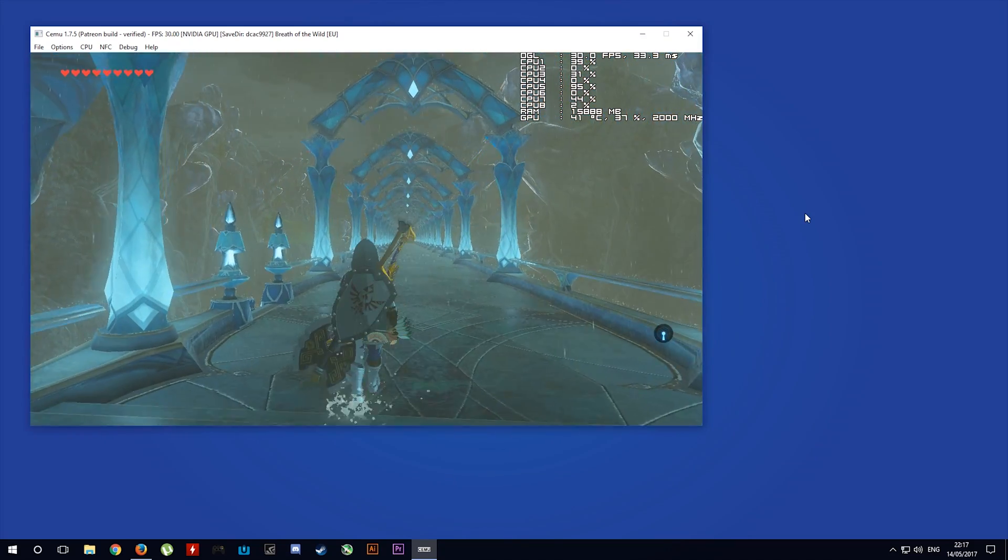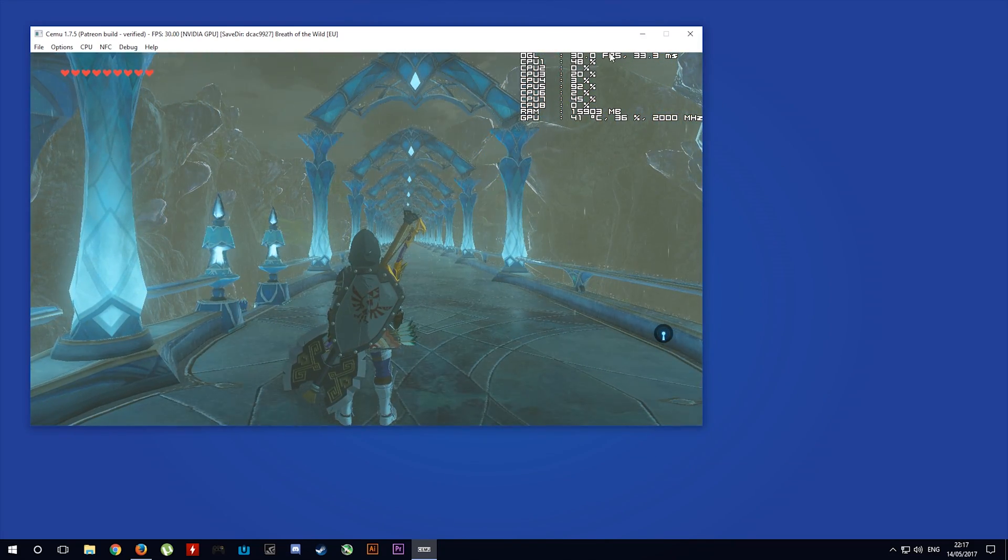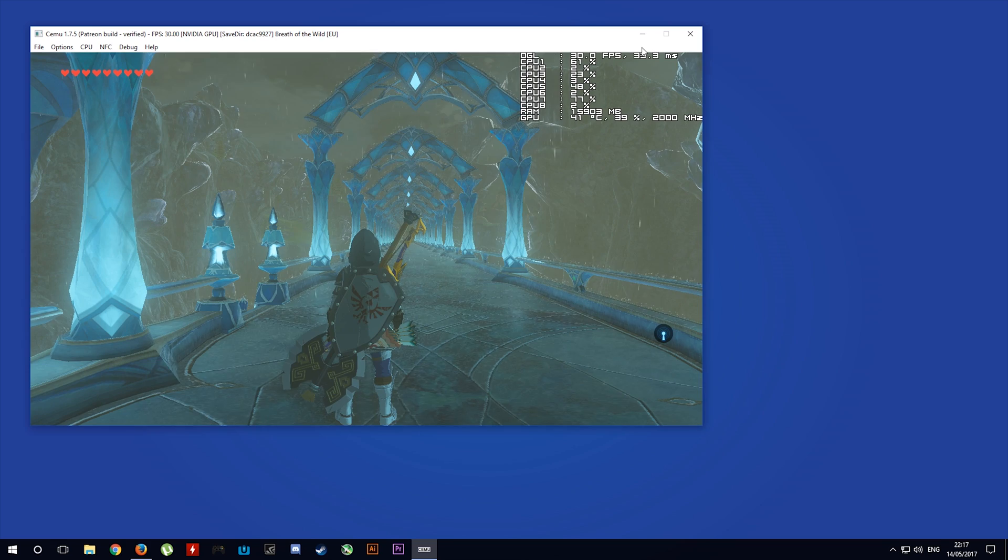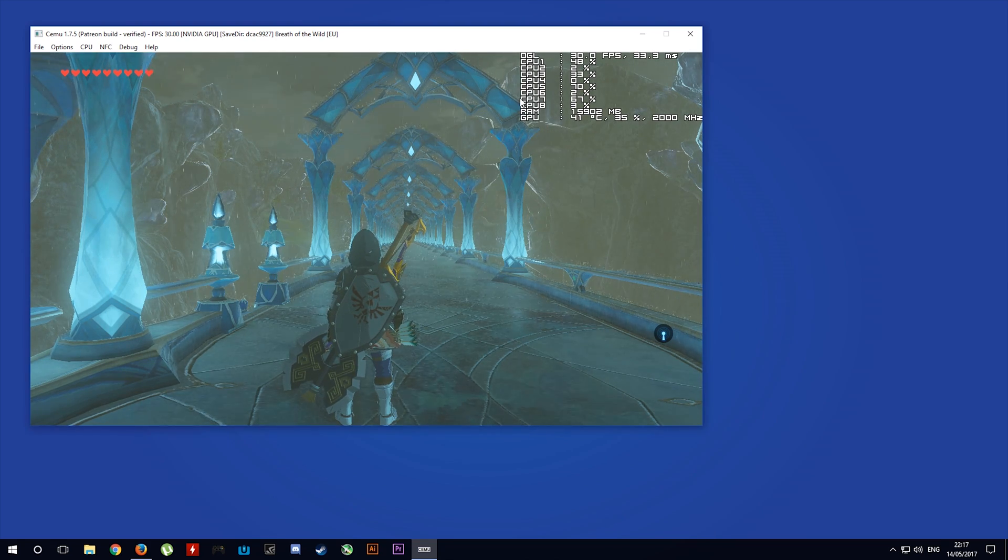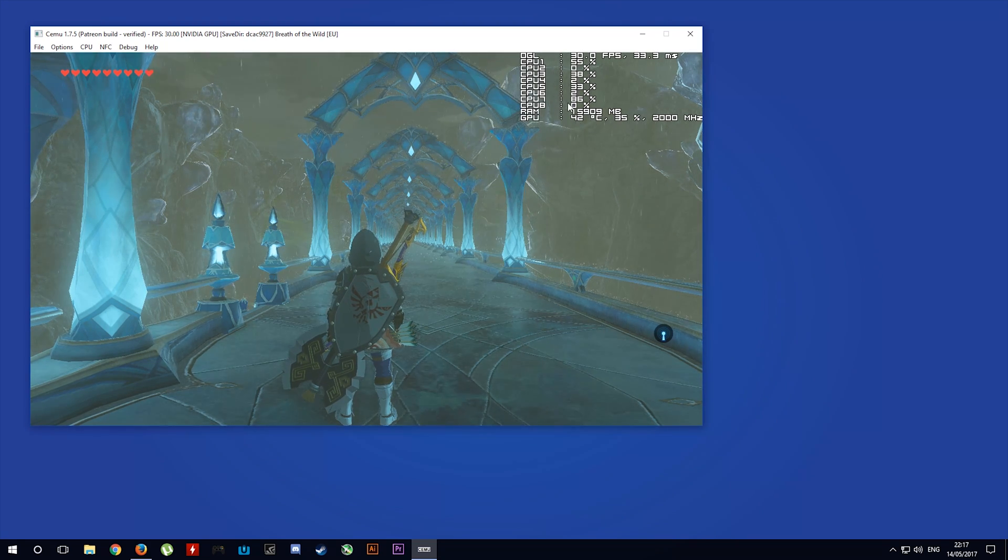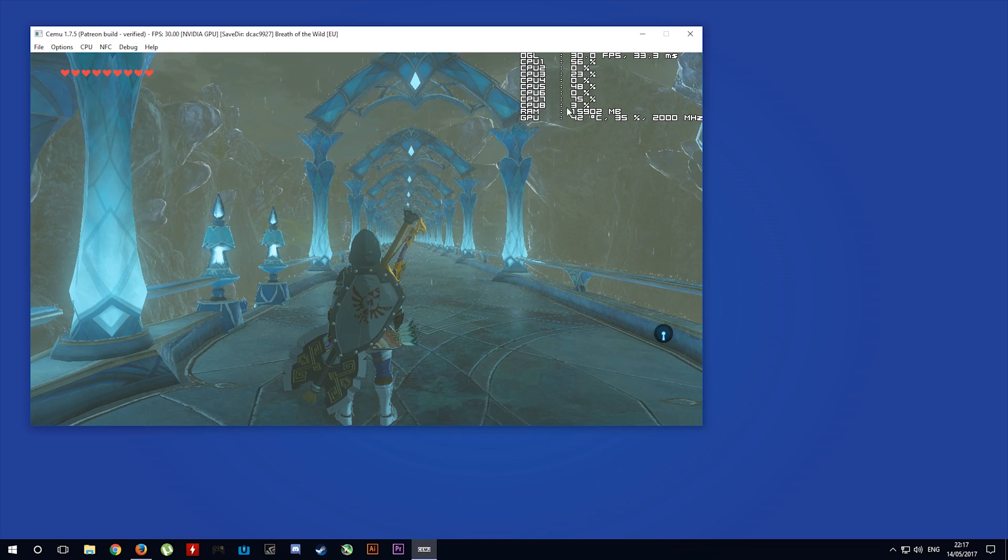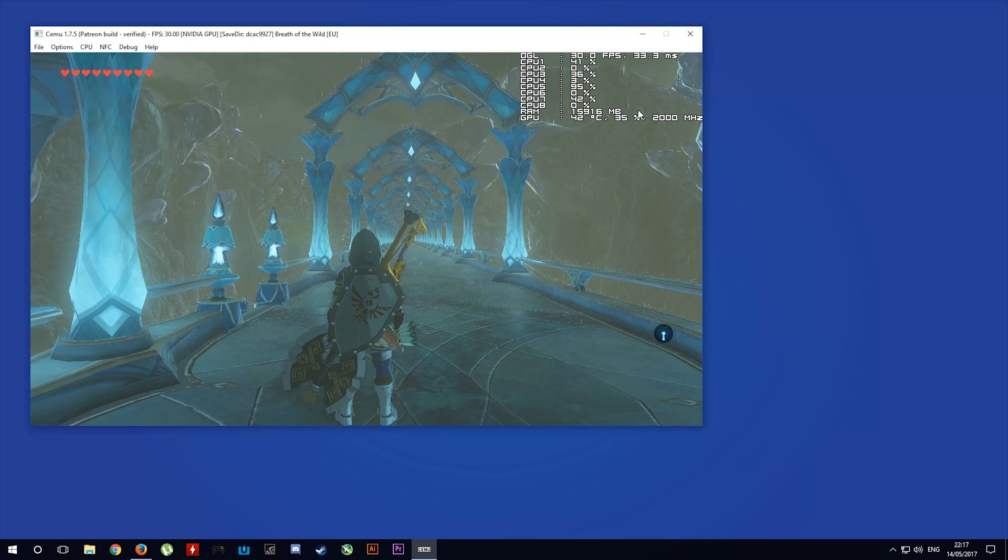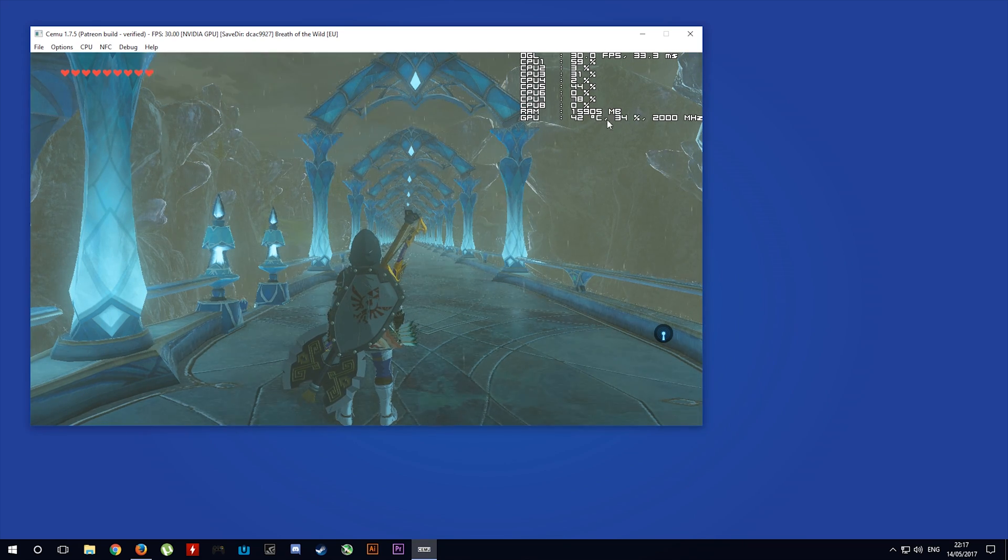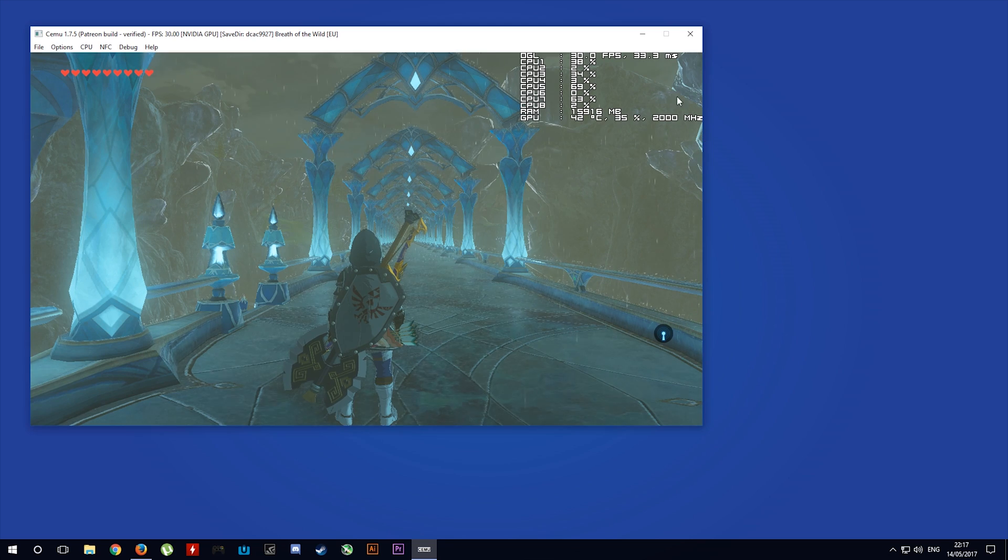You can now see that OpenGL is rendering 30fps at 33.3ms, my CPU usage is on screen, my RAM usage is on screen, my GPU temperature is on screen, my GPU percentage usage is on screen, and my GPU core clock.